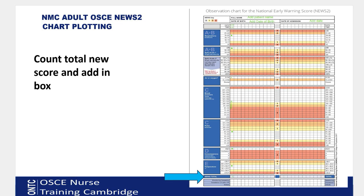Now calculate the total NEWS score. Work systematically from top to bottom so you don't miss any element. For example, if all my patient's vitals are in normal range and they are on air, each parameter scores zero, giving a total score of zero. Add that total into the total score box.